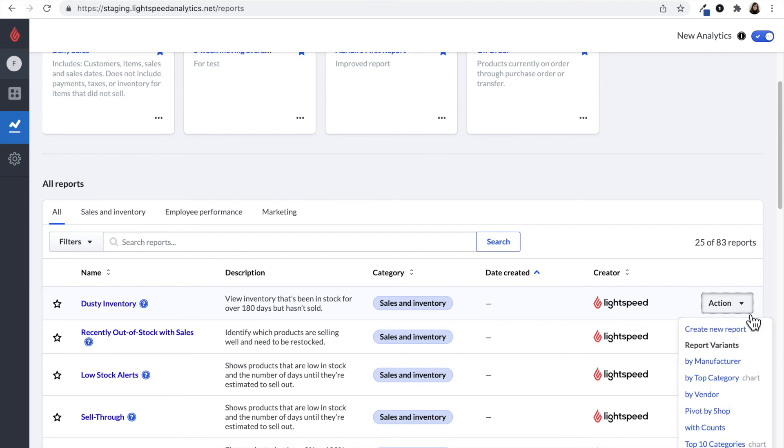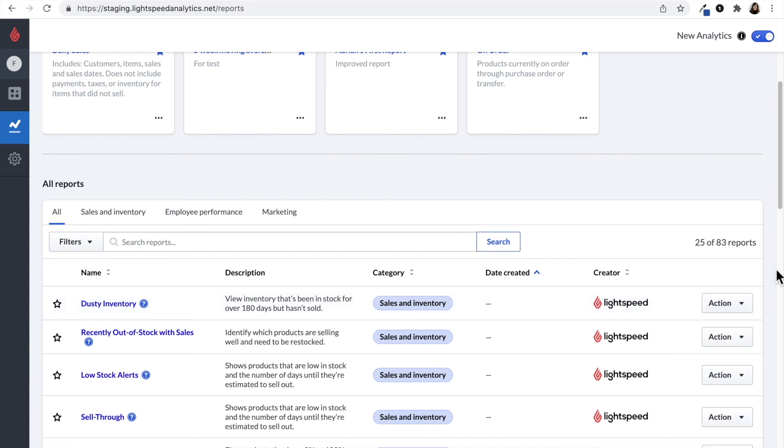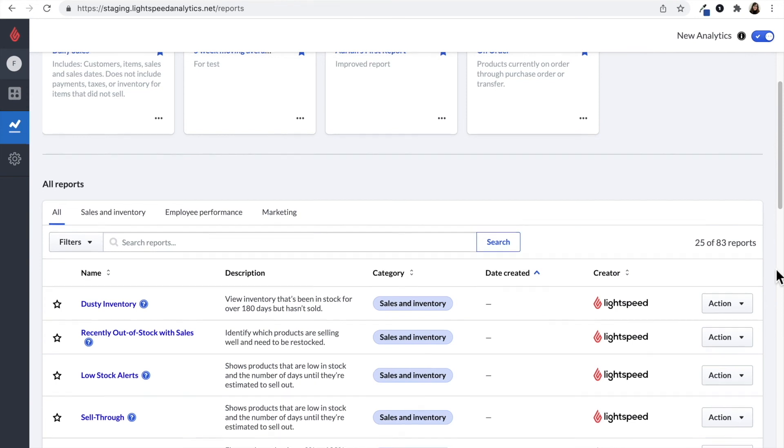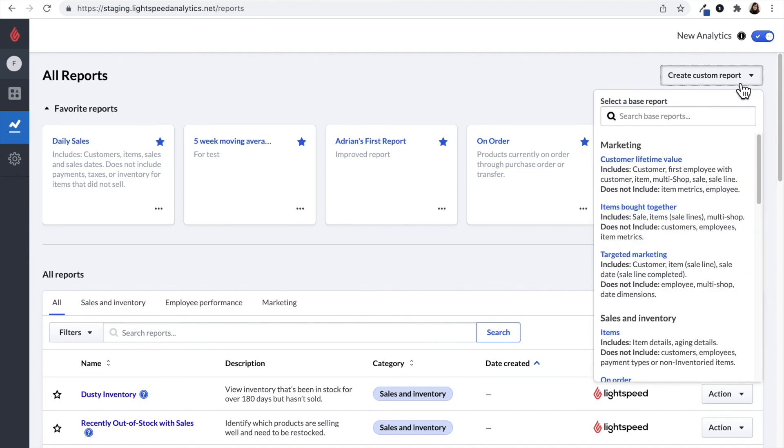We can also see options by popular variations of reports. So I can see dusty inventory by top level category or by vendor. If I have multiple locations, I could pivot by shop. The other way to create a custom report is to go to the top right hand side and click on create custom report.